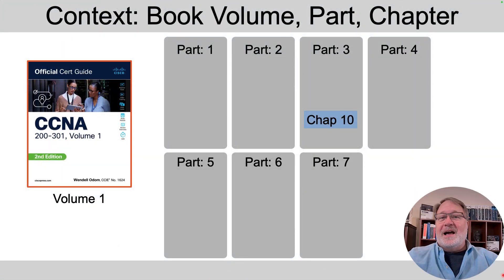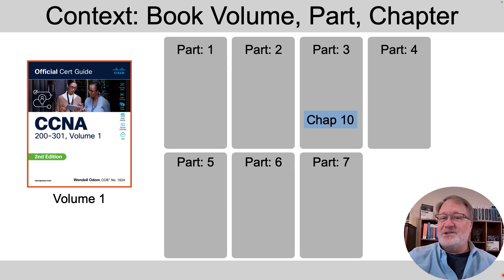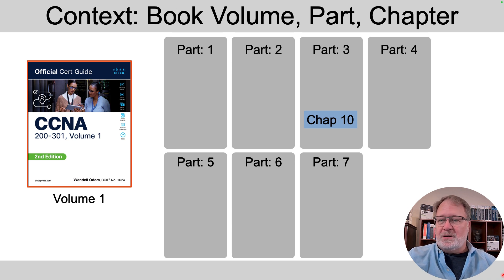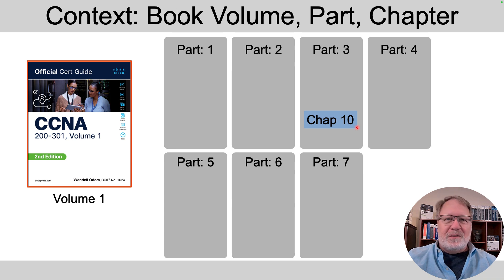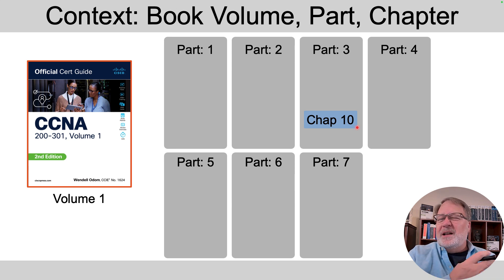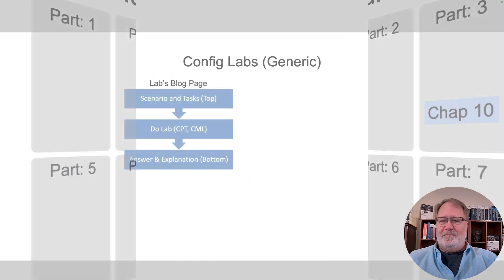This lab is best done after you complete Part 3 of the current Volume 1 book. The last chapter in that part currently is Chapter 10 — the chapter on Implementing Spanning Tree. You need to be through the chapters on VLANs and spanning tree before attempting this lab.